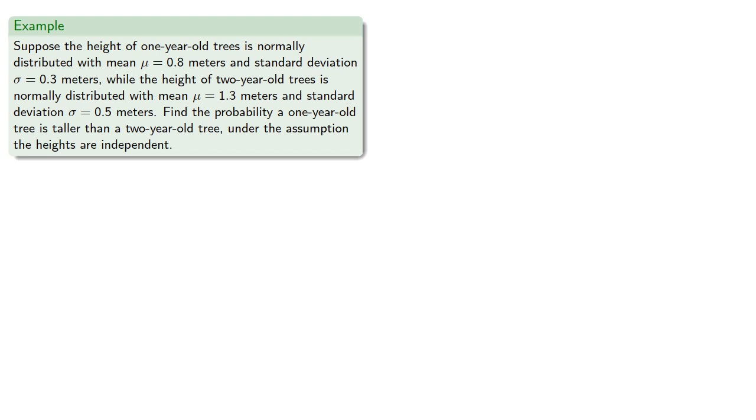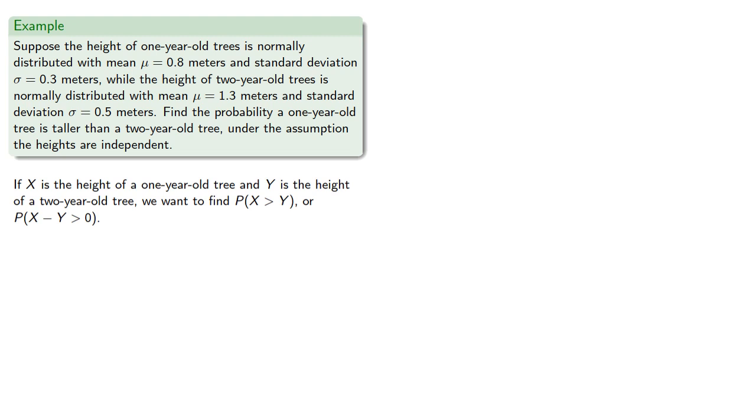If X is the height of a one-year-old tree and Y is the height of a two-year-old tree, we want to find the probability that X is greater than Y or equivalently the probability that the difference is greater than zero.